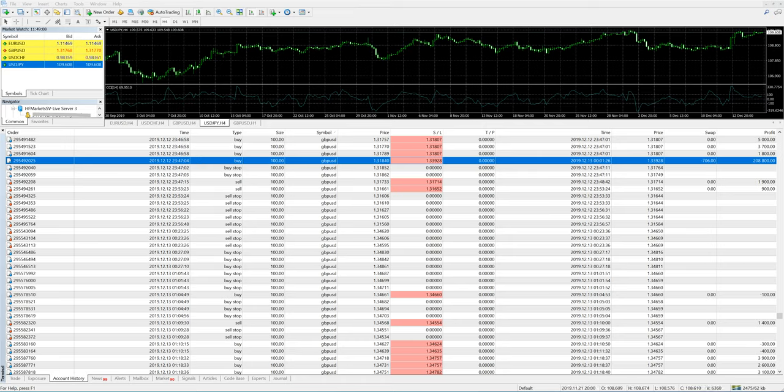Hello traders, welcome once again to Forex Trade One. In this video, we will show you how we utilized the UK's general election news event and how we converted that event into a very big profit.